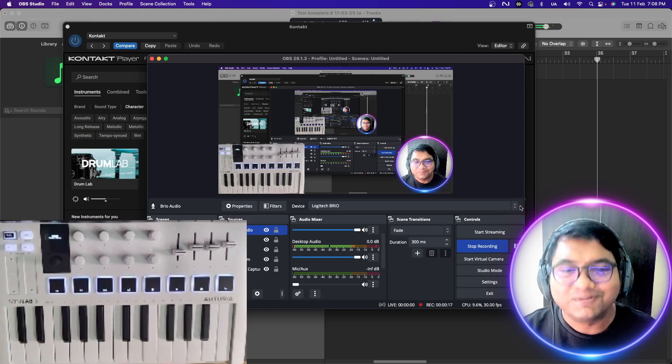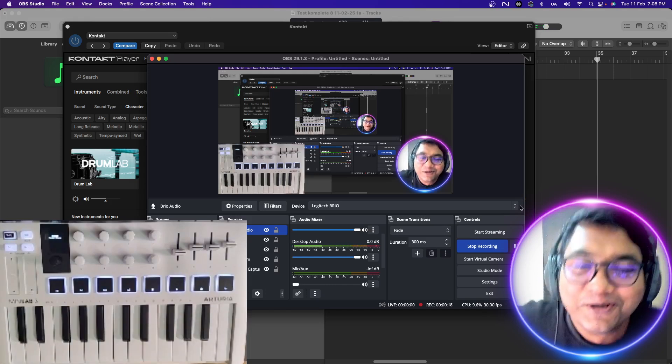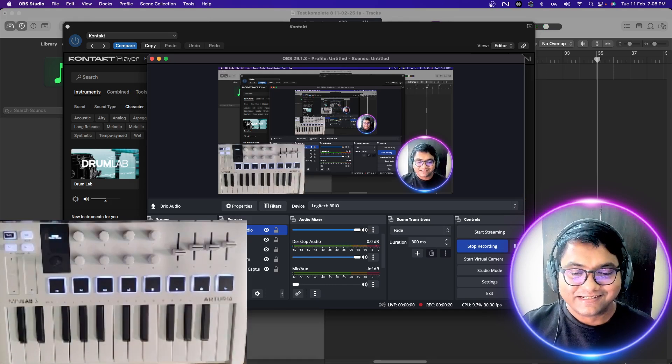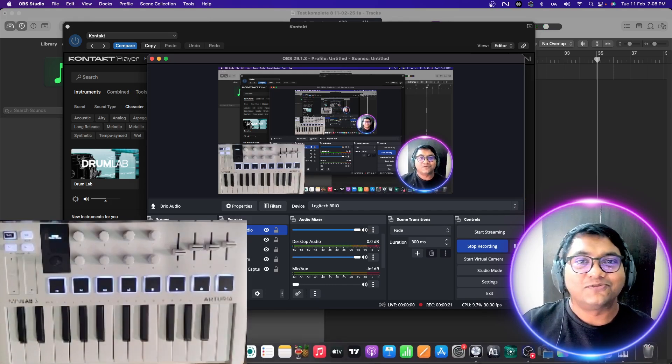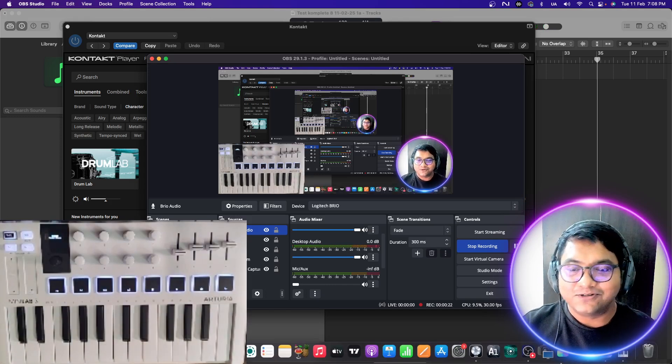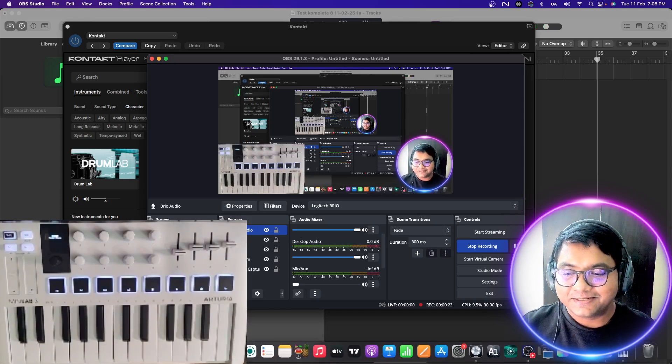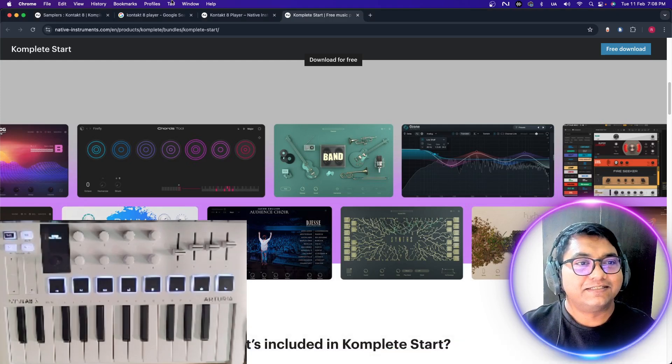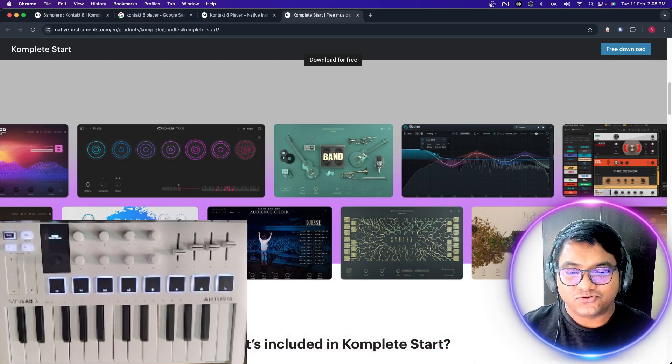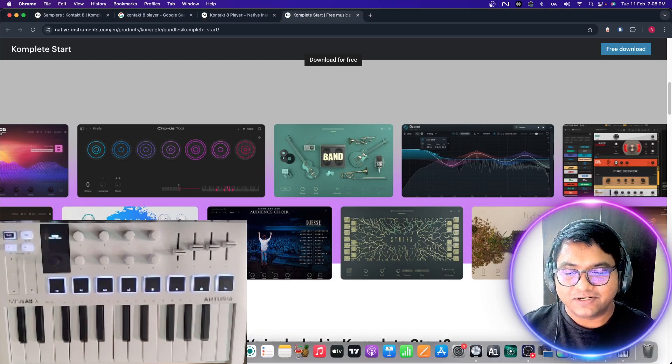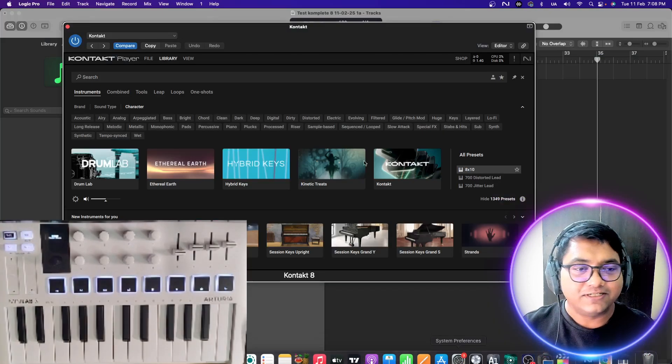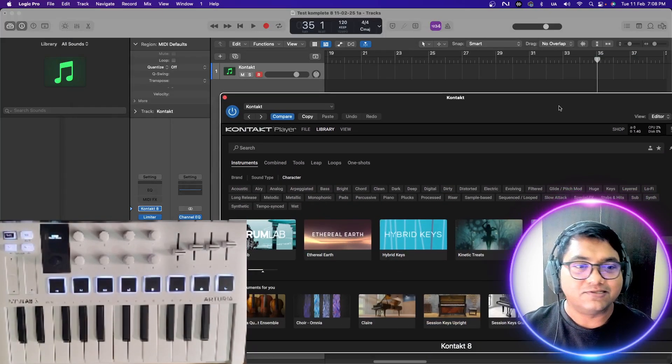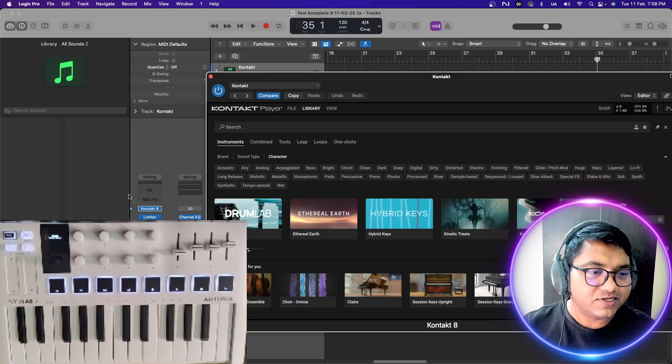I'm just having fun. First of all, I have Kontakt 8 installed. I'll show you the Kontakt Player is installed in my Logic.